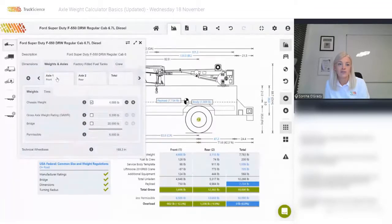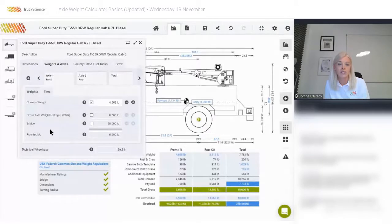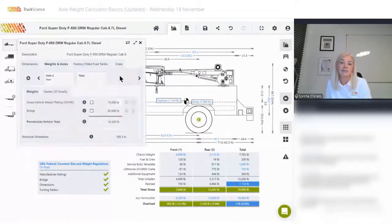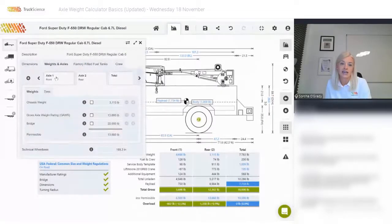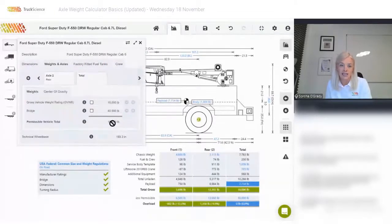On axle 1, the front axle, you can see the chassis weight — the weight on the bare vehicle chassis before we added body, equipment, and payload. We've got a gross axle weight rating of 6,500 and a bridge limit of 20,000, and the permissible is derived from the lesser of those — giving us 6,500. So the permissible total is 18,000, the permissible on the rear axle is 13,660, and on the front axle is 6,500.